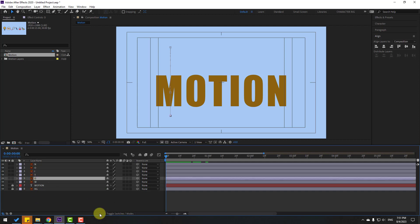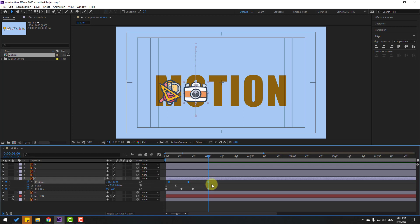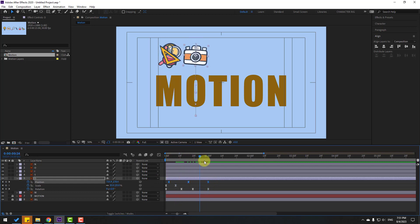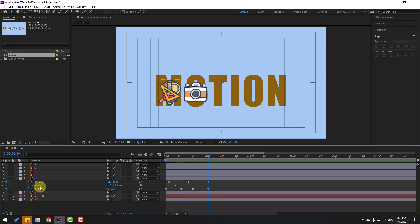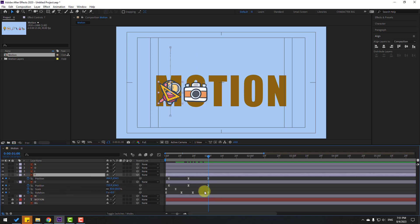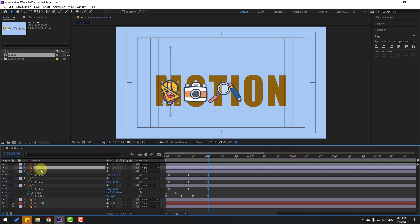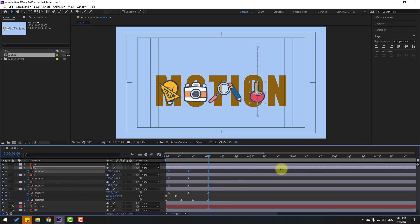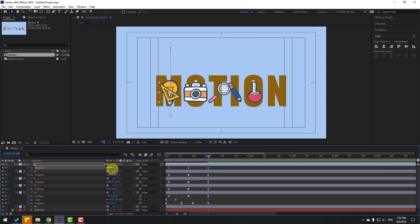Select layer O, press U, and select the position keyframes. Go to the last position keyframe and move it to the right — this is very important. Repeat this process for each layer: select the passing keyframes, go to the last position keyframe, and move right. Do this for layers T, I, O, and N, each time selecting the position keyframes and moving them right.